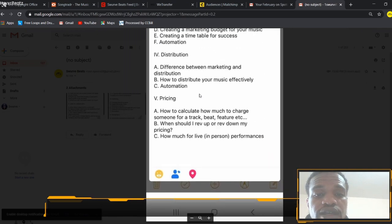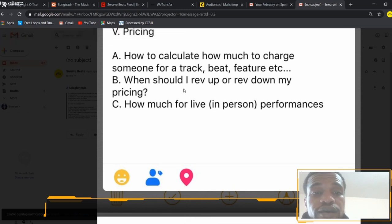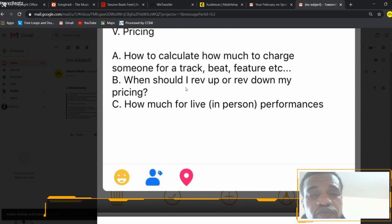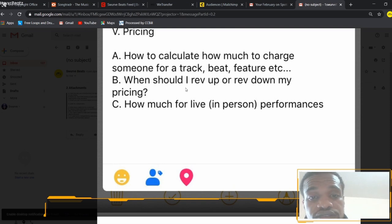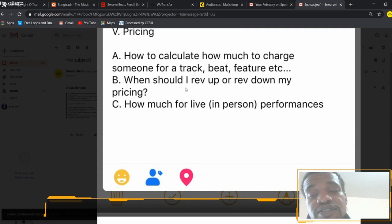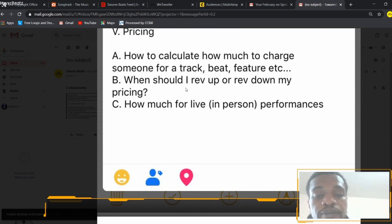As far as pricing goes — how to calculate how much to charge for a track, beat, or feature — if you aren't a huge artist, I would say you really can't charge much because you're trying to get your name out there. You can't try to charge somebody $1,500 and no one knows you or your work history. That said, if someone heard your music and they think it's out of this world, then go ahead and charge that $1,500 for your feature or your beats. You want to try to keep it low when starting out.